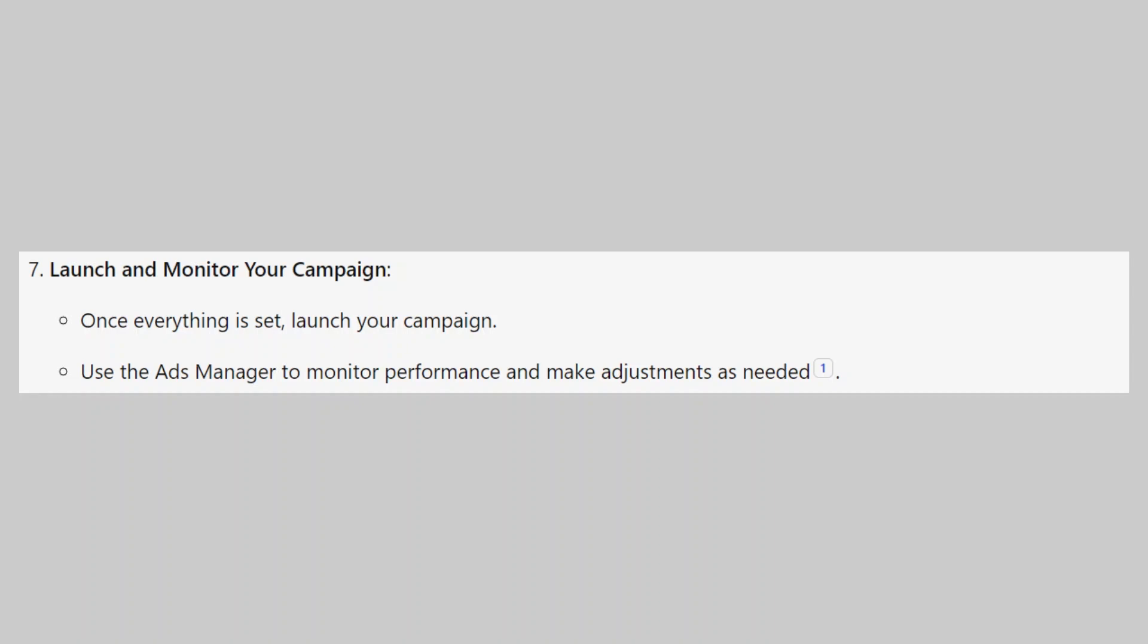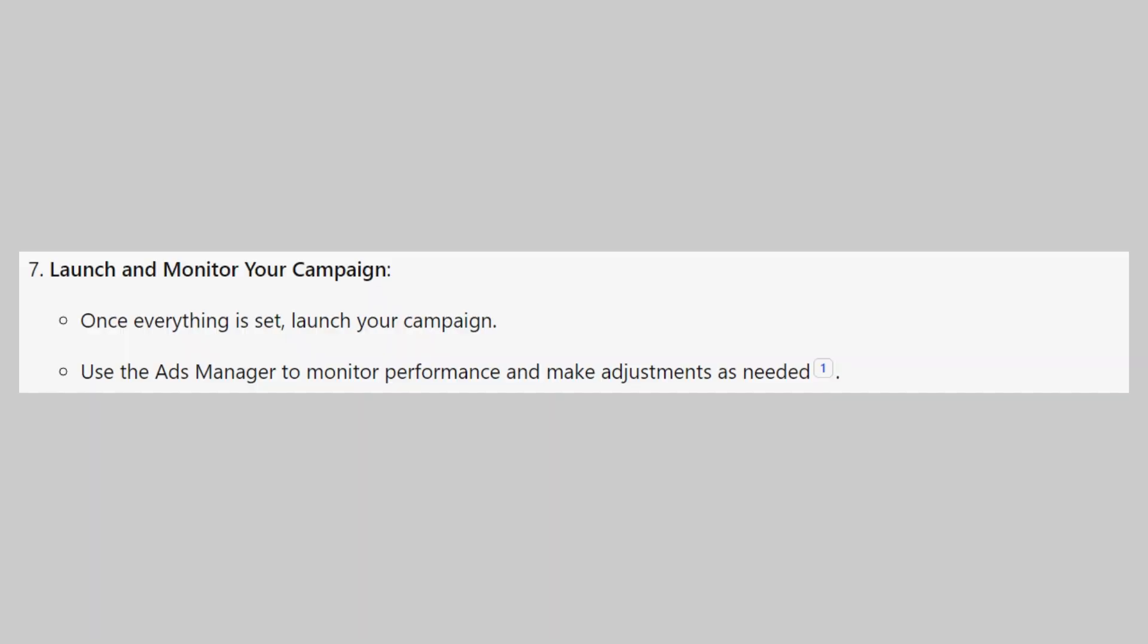So that's how to run Snapchat ads in Pakistan. Make sure to use the links down in the description to get started with Snapchat. If this video was helpful, please consider leaving a like and subscribing to my channel.